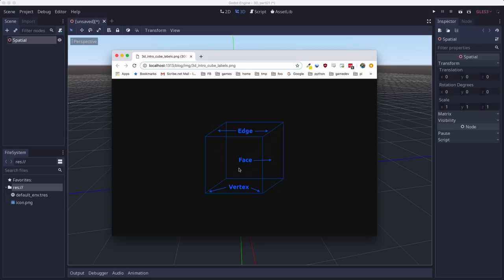There's 12 of those. And the faces are the square surfaces that are formed by the edges, which are 6 in a cube.